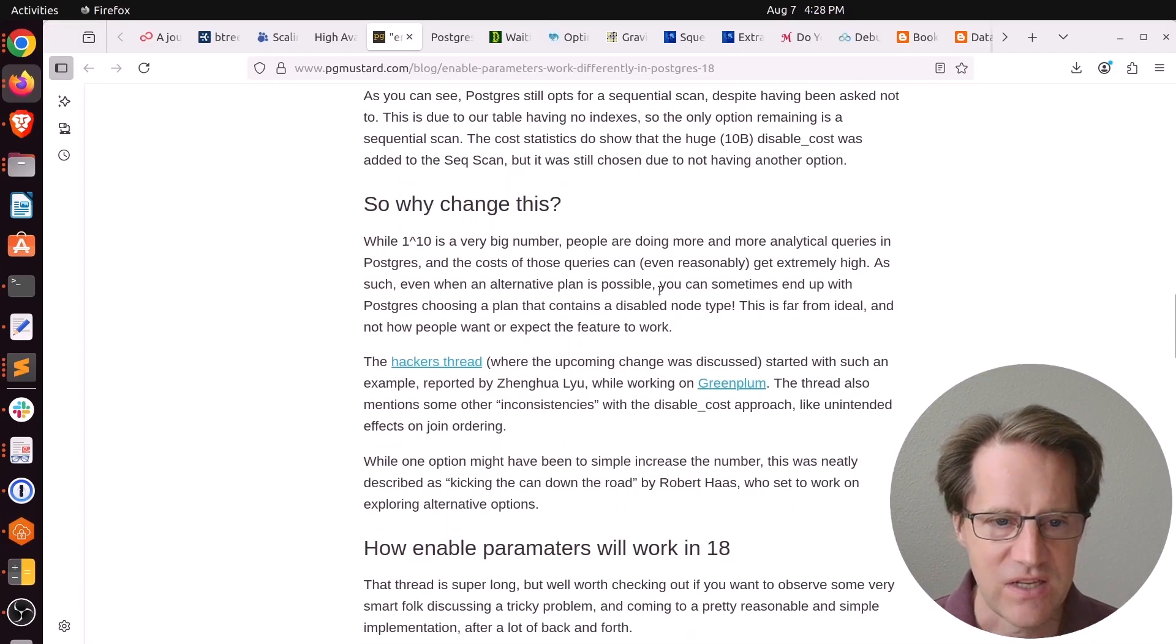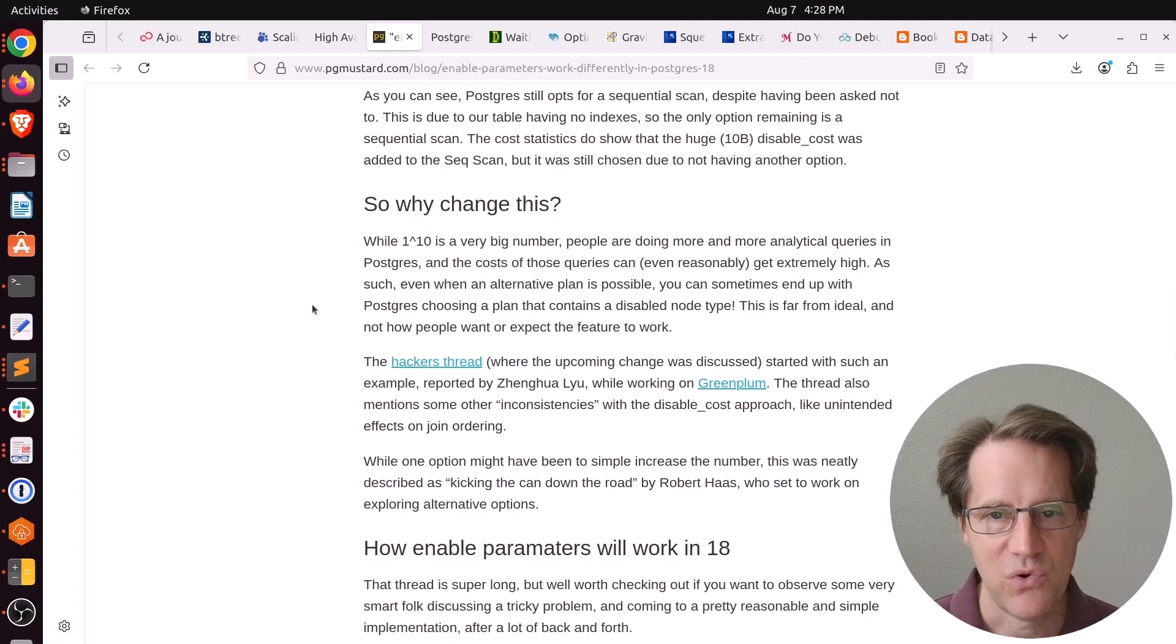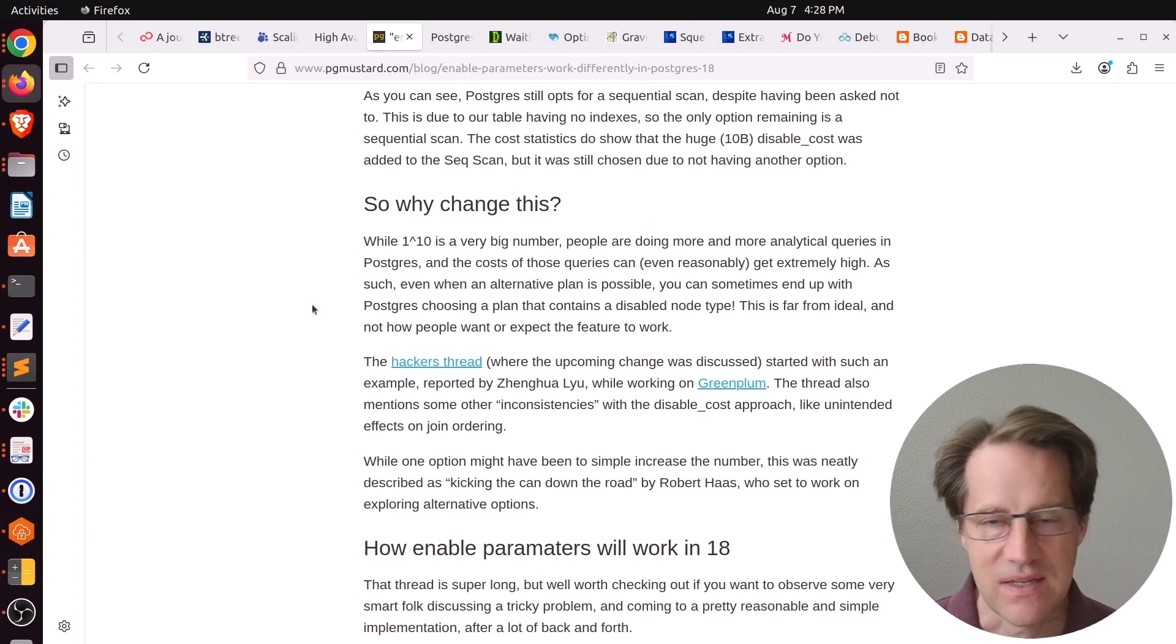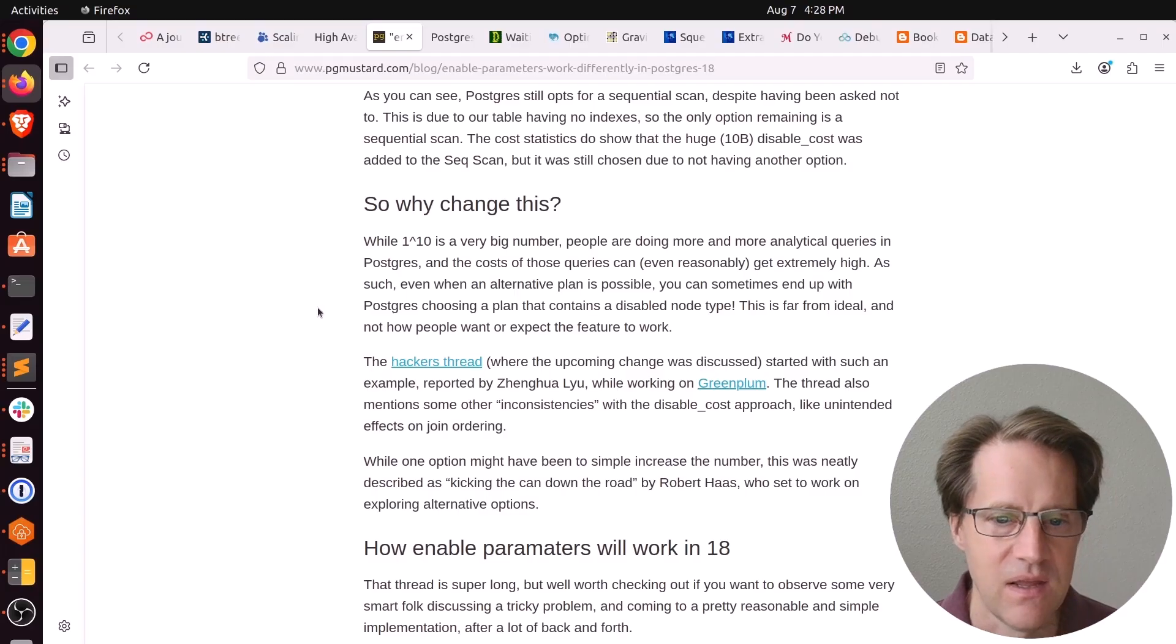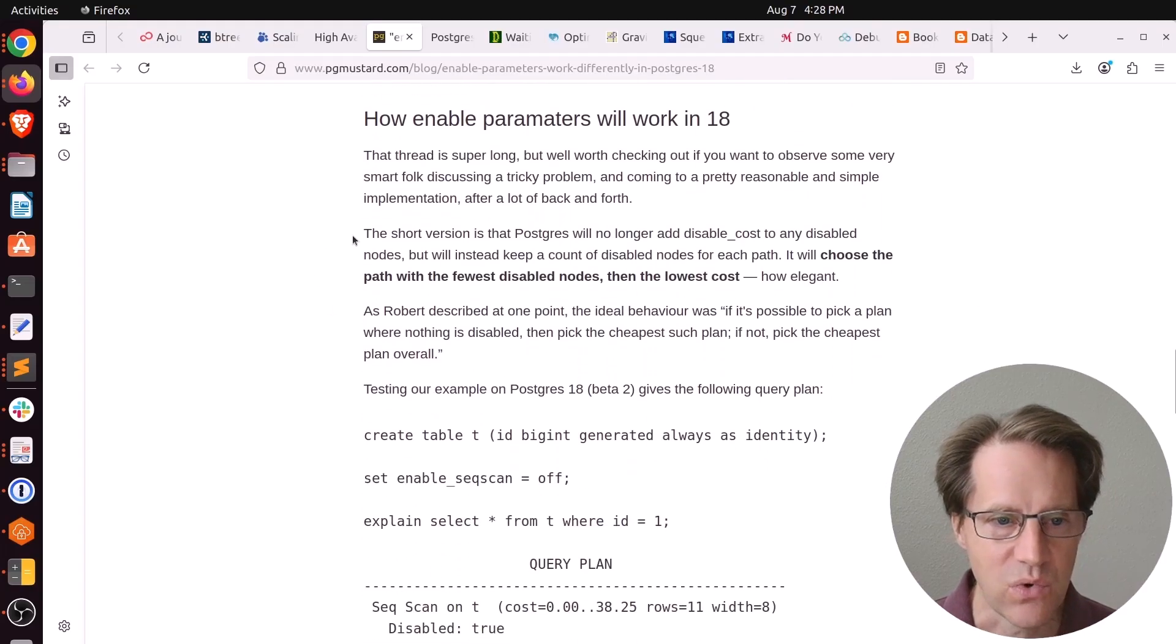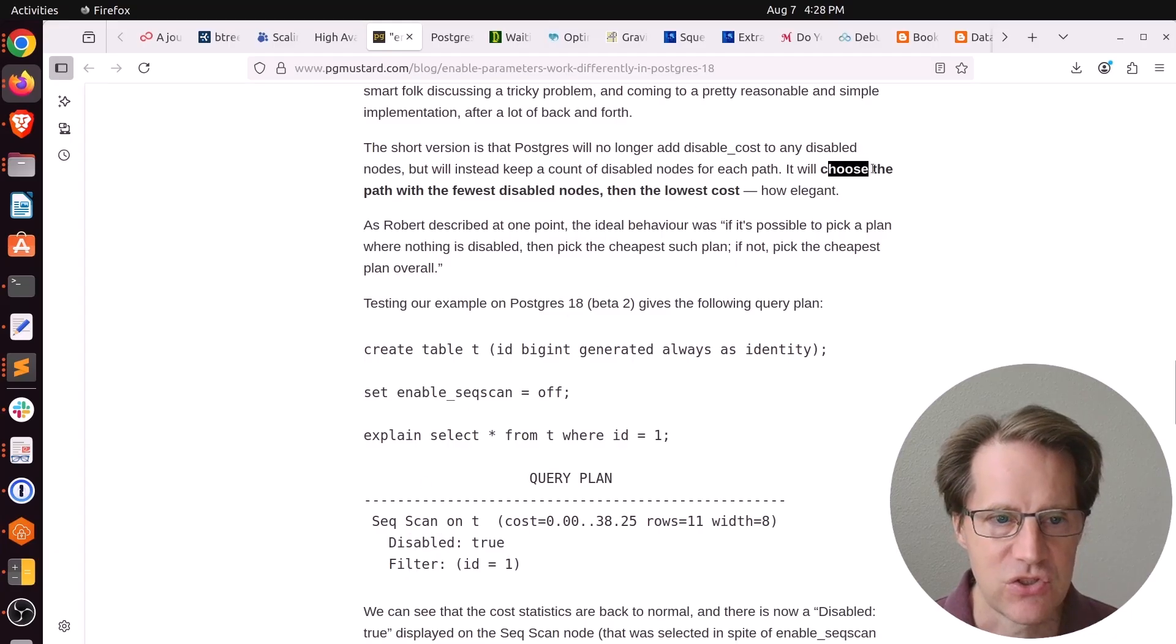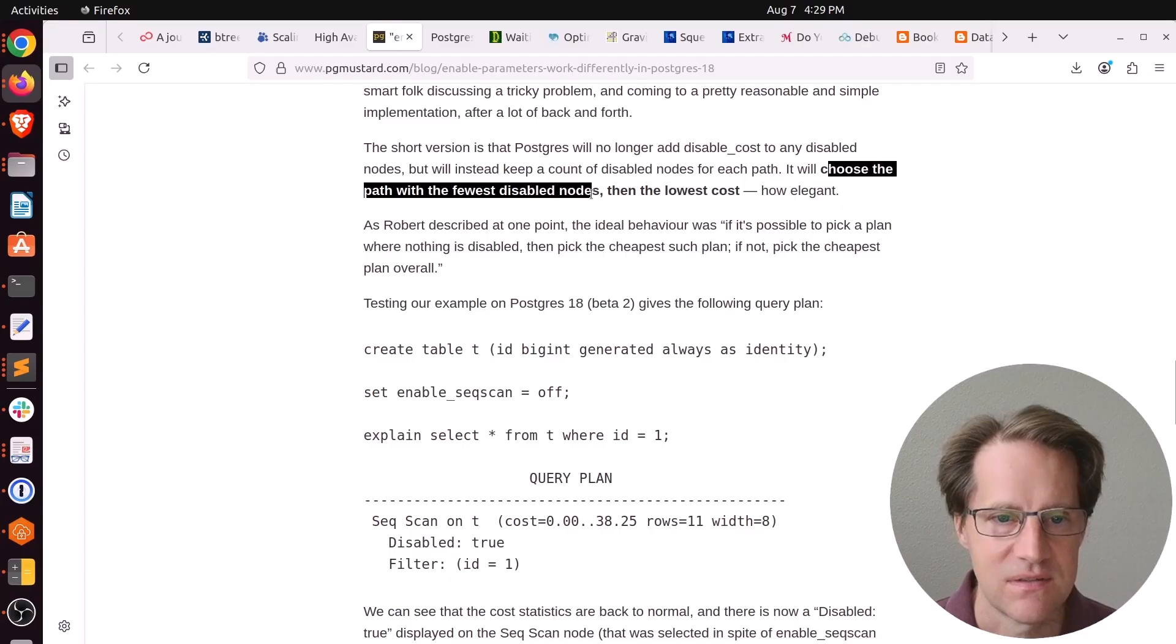They said, well, why are you changing this? Well, even though the number is very big that they're using, there are still people who are getting really complex analytical queries that were hitting this. And even though they turned it off, like sequential scans, it was still happening when it actually shouldn't be. So they actually changed how it works. Now what they're tracking is the fact if it's disabled or not, and they actually choose the path, meaning optimizer path, with the fewest disabled nodes.